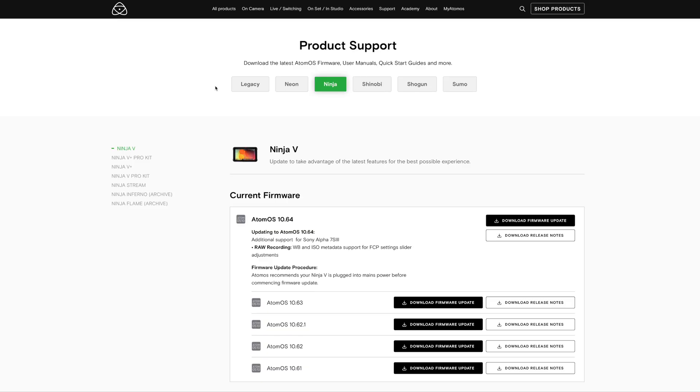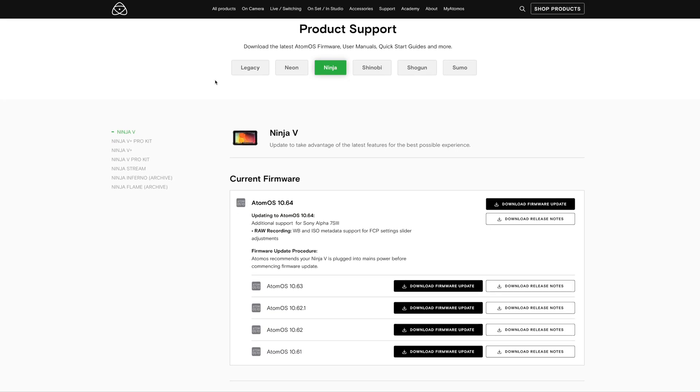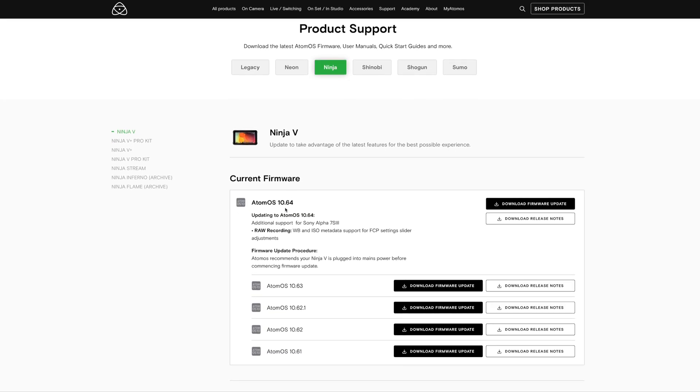Let's have a quick look on the new Ninja V firmware. Atomos has released their Atom OS 10.64 firmware for their popular Ninja V monitor slash recorder.